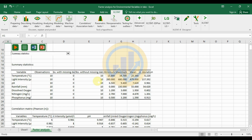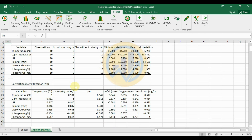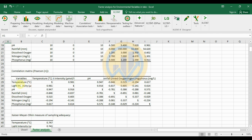The next table is the Pearson correlation matrix for the environmental variables. Temperature and light intensity are highly positively correlated with a value of 0.98. Temperature and pH are also highly positively correlated at 0.947. pH and rainfall are highly negatively correlated at minus 0.837.